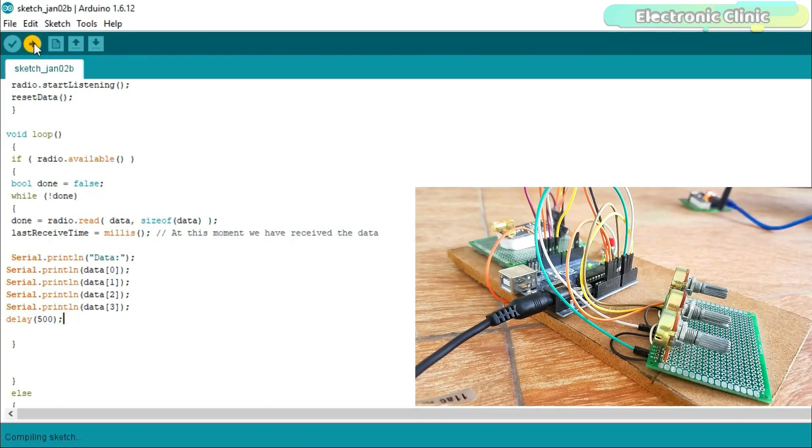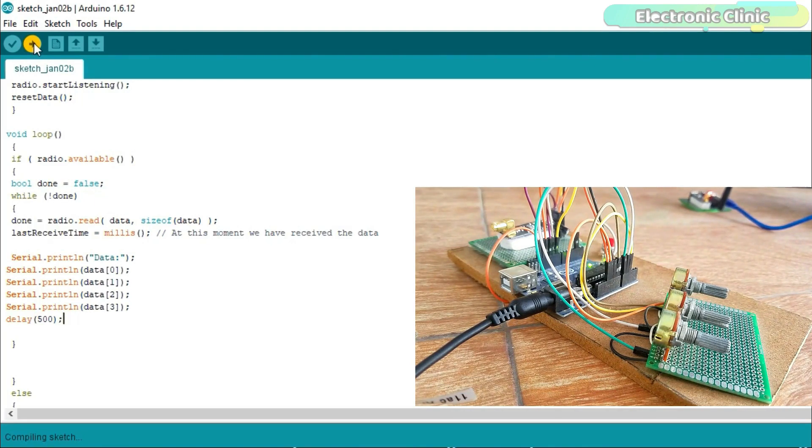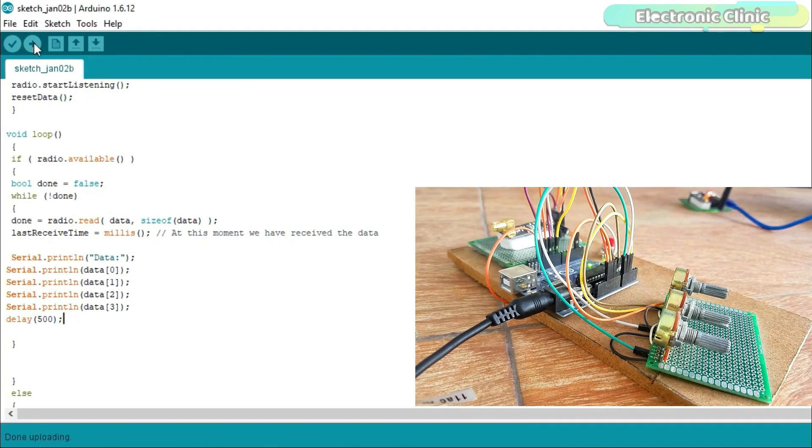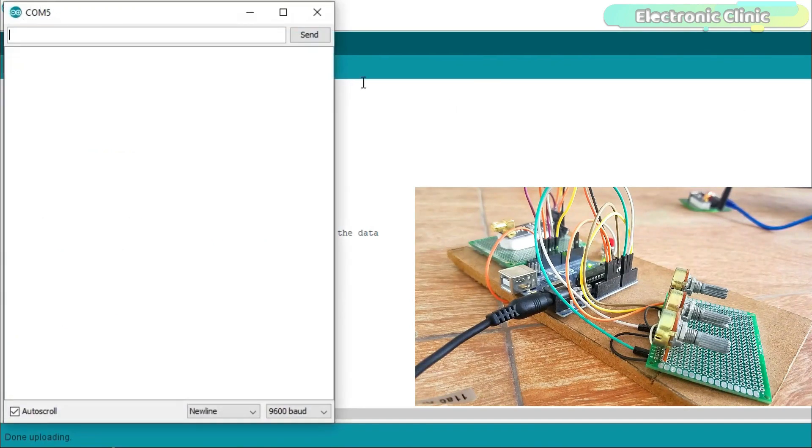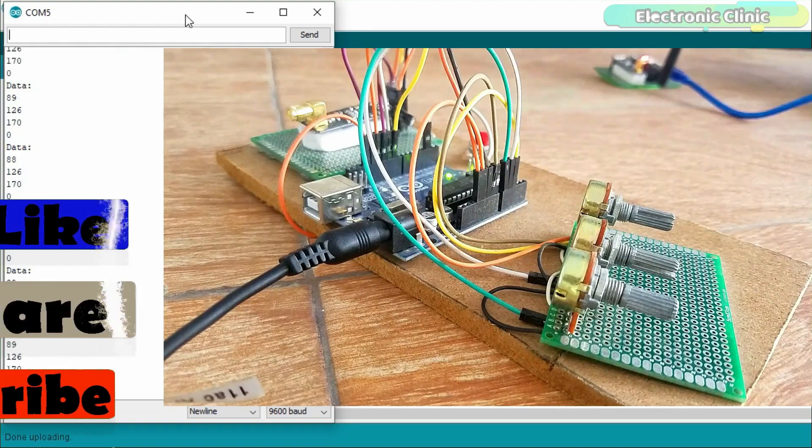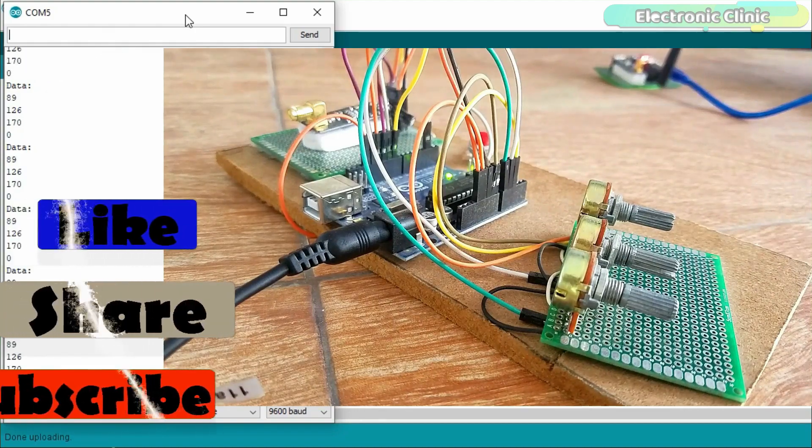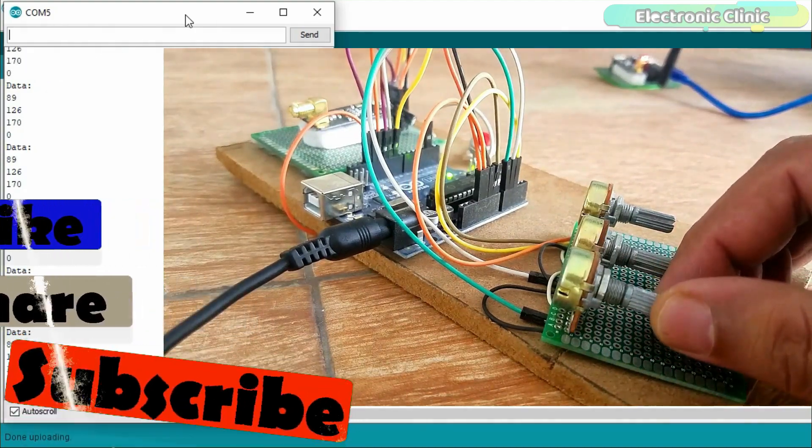Upload the program. Again open the serial monitor. For more examples read my article available on electronicclinic.com. You can find a link in the description.